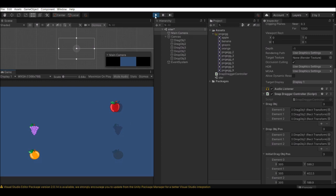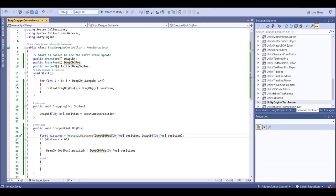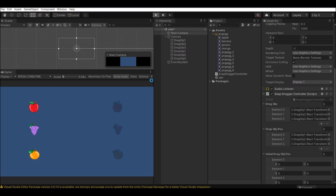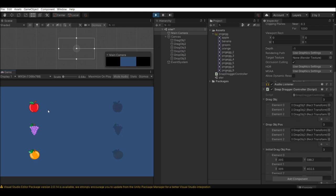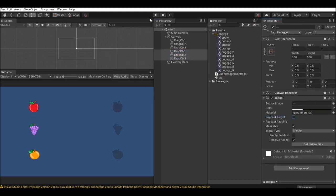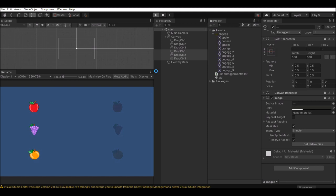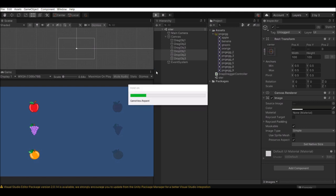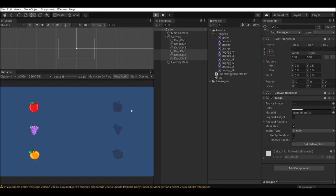There is one issue — I'll make the snap distance a little bit smaller so it snaps only when very close. Also, for the drop objects, please remove the Raycast Target because the raycast blocks the dragging object. We don't need raycast on drop objects. Drag now and try to go nearby — it snapped perfectly. We're getting the snapping concept working.